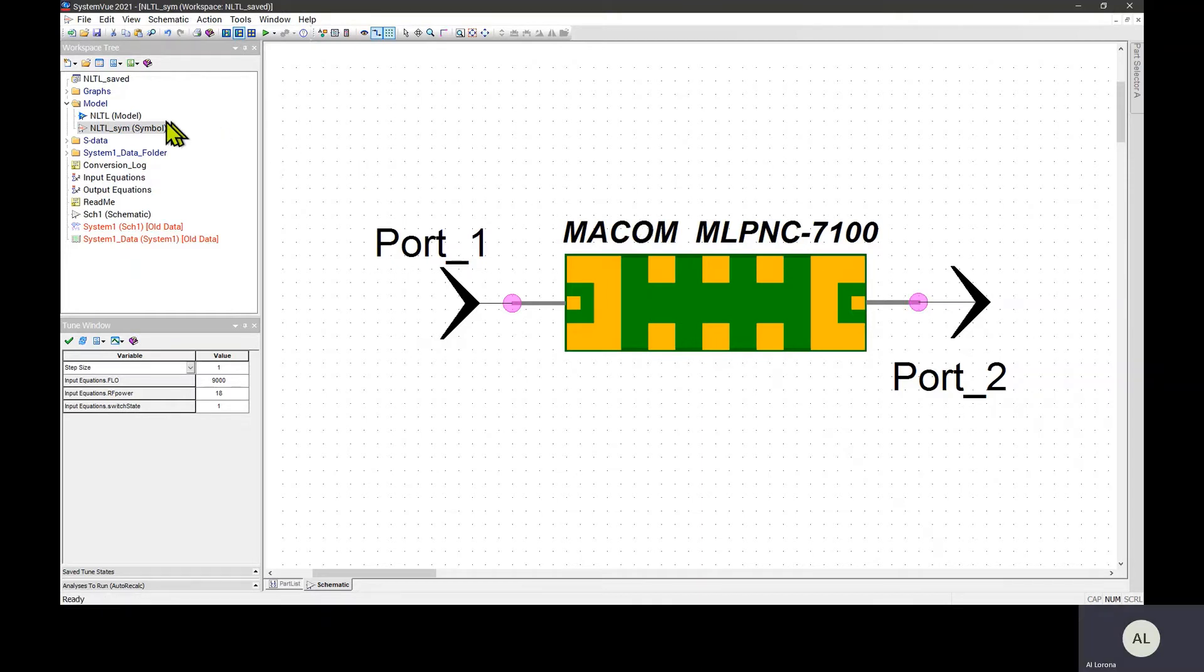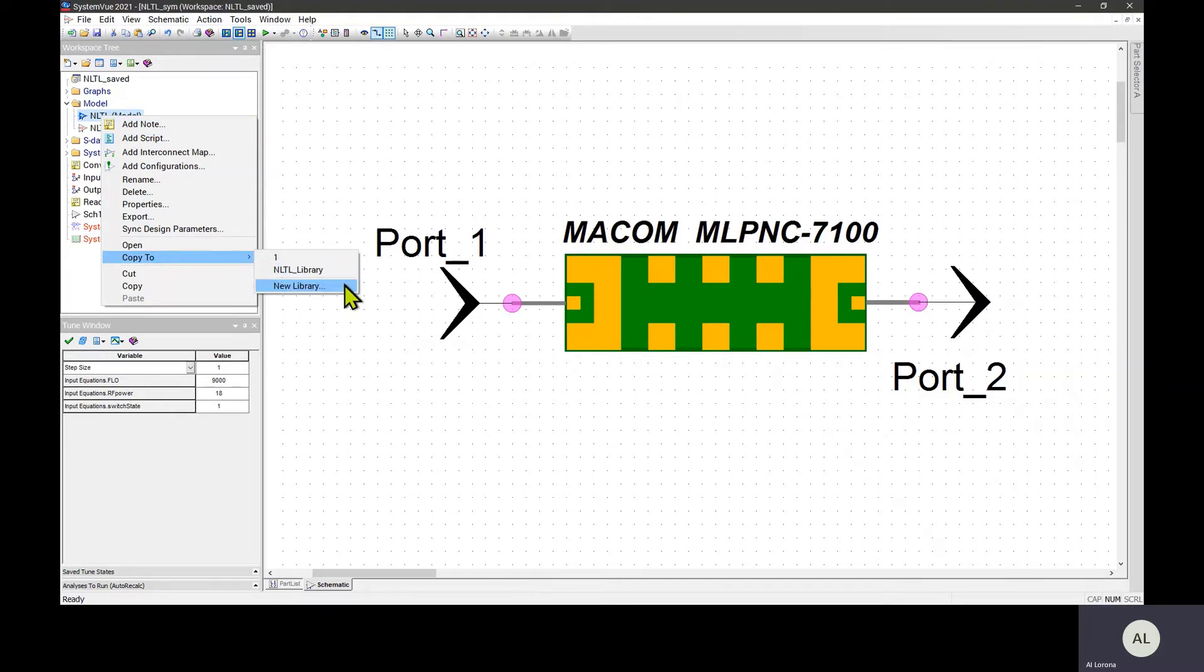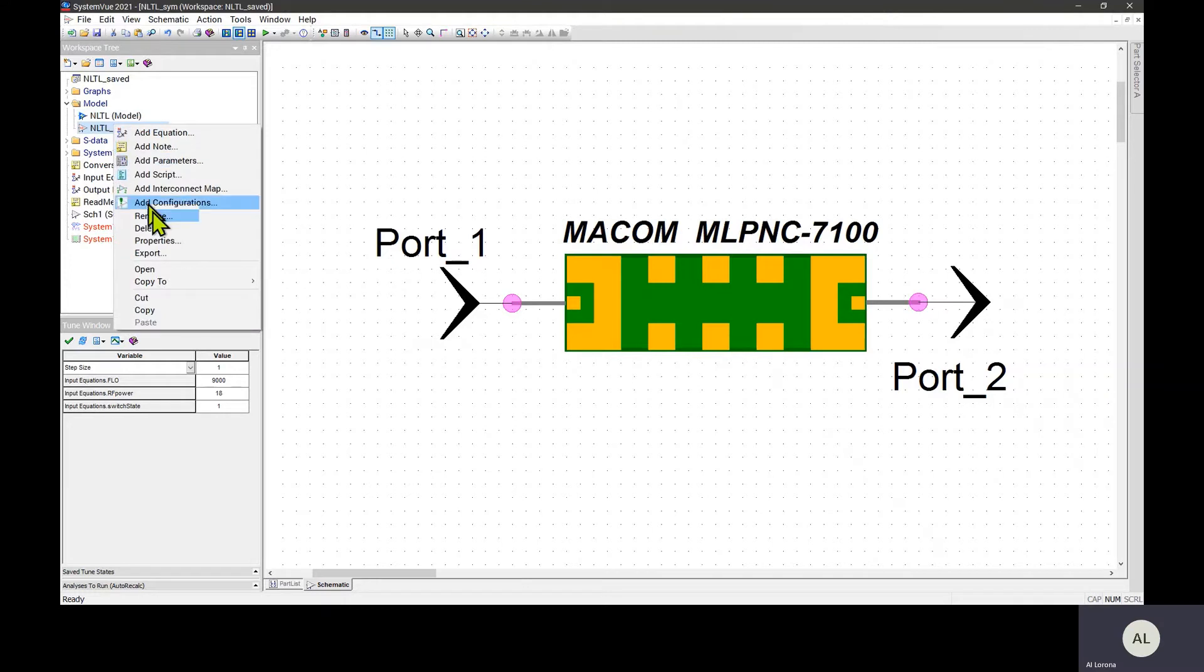We have to get it out of this workspace into a more global place where it can be shared. And in order to do that, we right-click on the model, copy to an existing or new library. And you do that for the symbol as well.